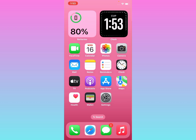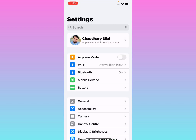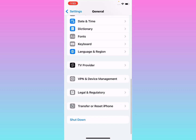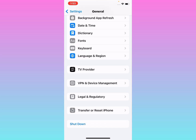If solution number one is not working, apply solution number two. First, tap on the Settings app, tap on General, scroll down, and tap on Shutdown. Drag the slide-to-power-off slider to turn off your device, then wait a few seconds and turn it back on. The problem should be fixed.